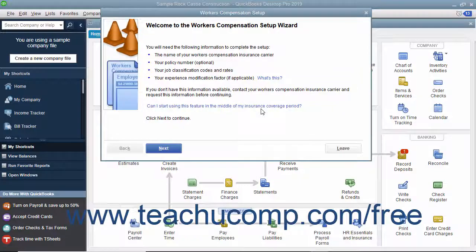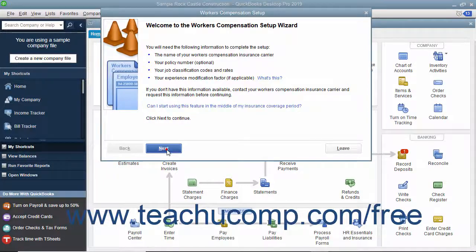The first screen displays information you need to complete the wizard, and you can gather that information from your insurance company if necessary. Then enter the information into the screens and click the Next button to move through the wizard.